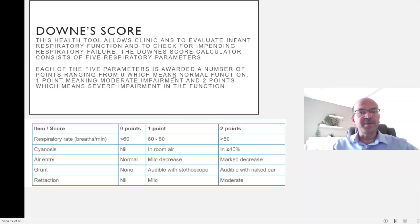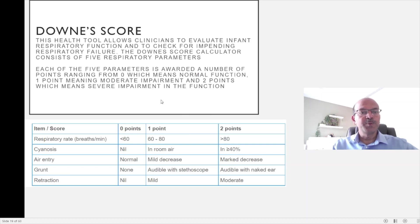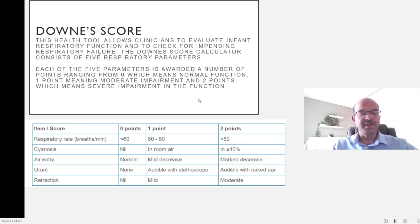Each of the five parameters is awarded points ranging from 0 to 2, where 0 means normal function and 2 would mean severe impairment of function, with 1 falling in between.